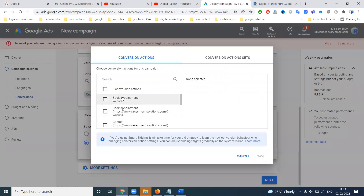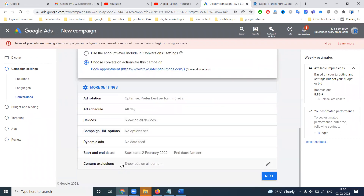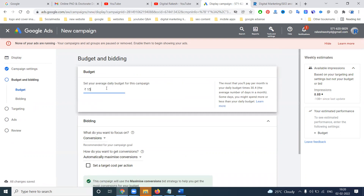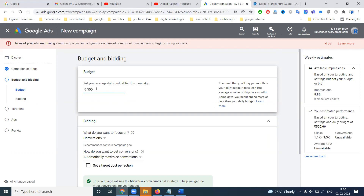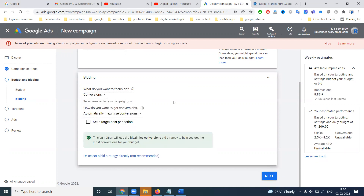I already discussed what is conversion - website traffic or any particular conversion we can go to here and save it, because I have to look at my website conversion. There is a particular conversion selected from here. Next will be content exclusions, any start date or end date. For your daily budget, I'll go with 1500. With a daily budget of 1500 the clicks will be 3000 to 11,000. If I give 500, the clicks will be 1100 to 3500. The campaign will be mainly for conversion purpose, and we can set this for standard campaign.